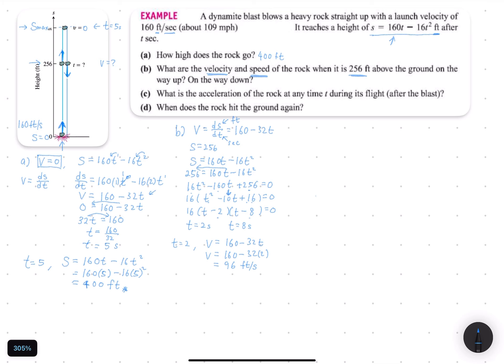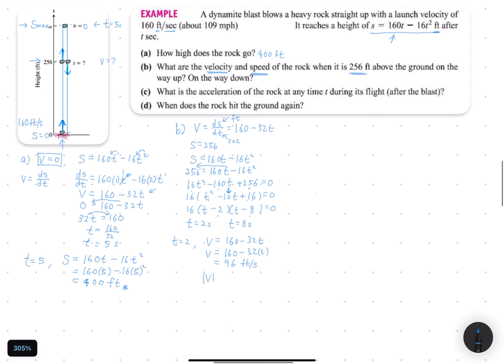We also want to find the speed. Speed is the modulus of velocity. Since V equals 96 feet per second — a positive value — the modulus of 96 is still 96. So when T equals 2 seconds, the velocity is 96 feet per second and the speed is also 96 feet per second.